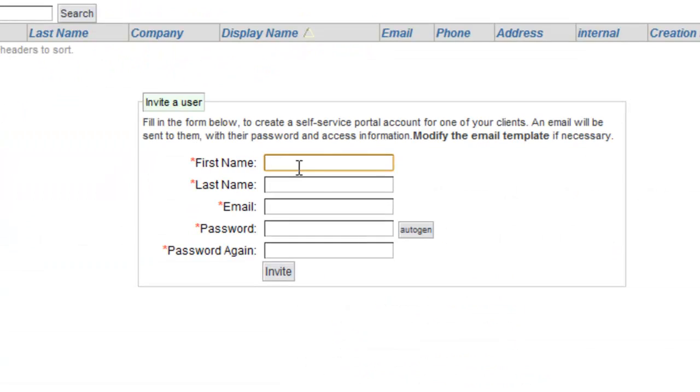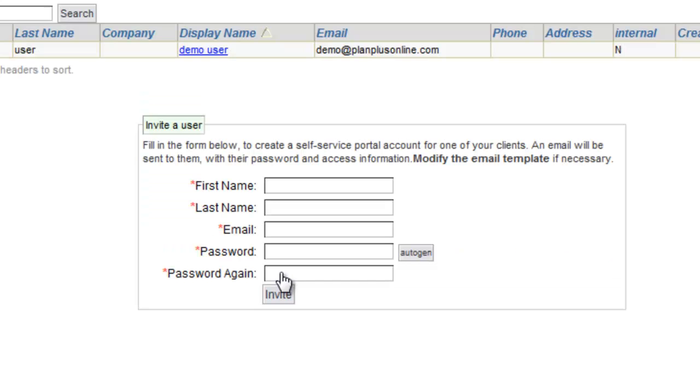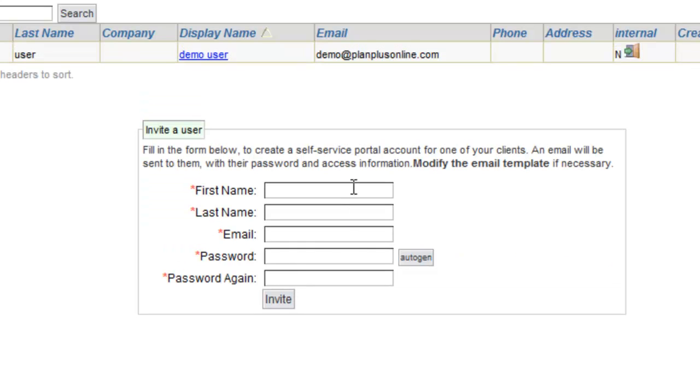You can create the user here. Autogen would create a random password that can be emailed to them. And then I click invite. And that's how I can manually invite a user to the support portal.